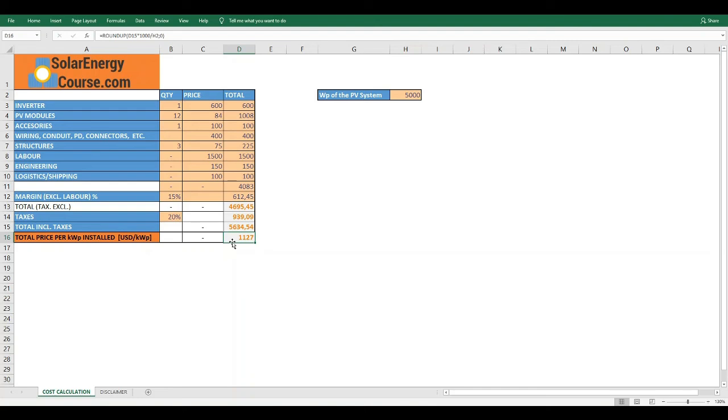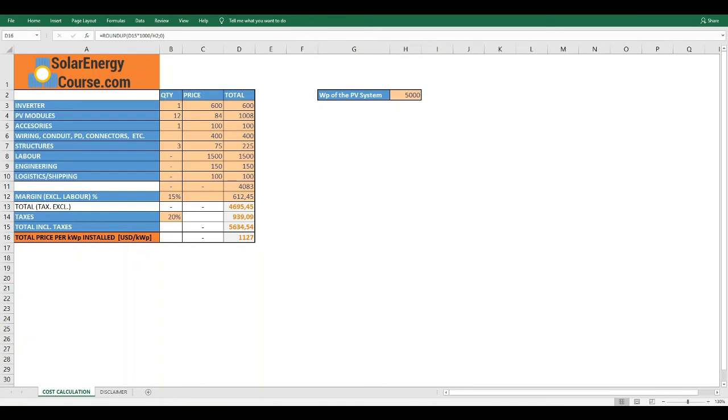Also, we are going to use this value to calculate the payback period of the PV system. In our course, we made an exercise to calculate the cash flows of the investment and the payback period of the PV system applying the NPV or net present value method. If you are interested in learning how to use it, we are leaving a link to our course on Udemy and to our website in the description of this video.